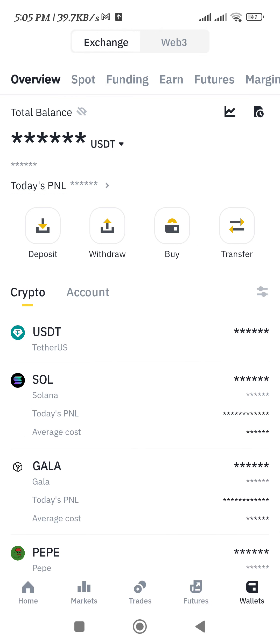In order to get it as cash on Binance, you will first have to convert your USDT from the spot wallet to the funding wallet. Then you can use the Binance P2P method to get the money into your bank account. Or if P2P is not available in your country and other methods like bank account transfer are available, you can use those as well.